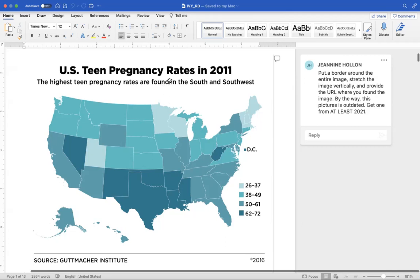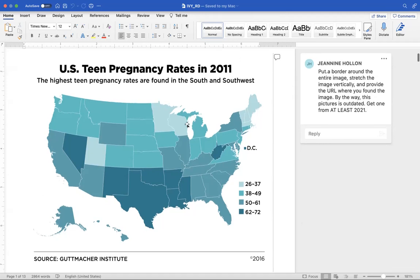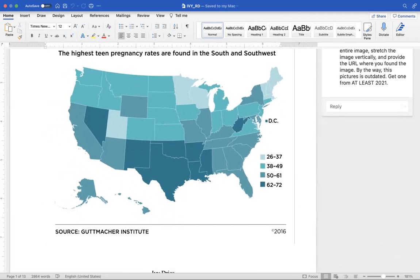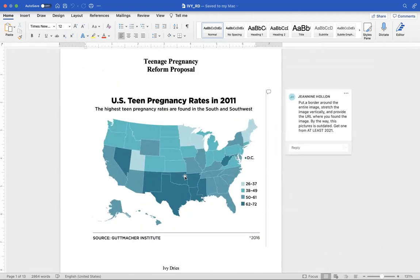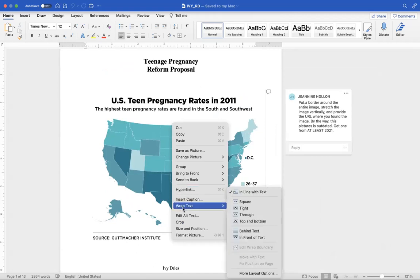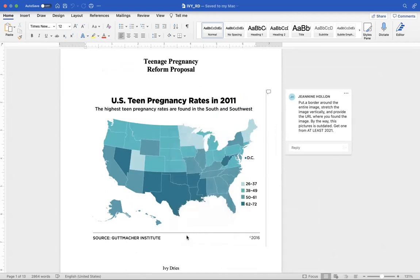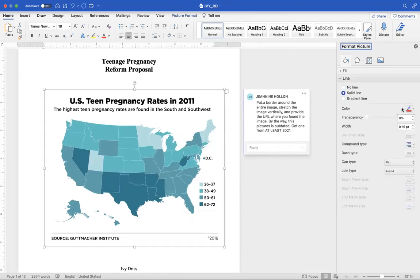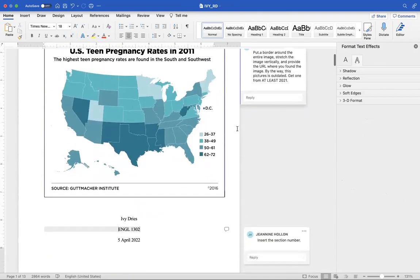I still wouldn't use something this old in your statistics or paragraphs either, so I would change this. And because it's got a white background, I'd probably give it a black border. You should be able to click on that image and go to Format Picture. You can make it whatever color you want, but I'm going to put a solid line — black would be the best. Just leave it as a very thin line. Just a suggestion.